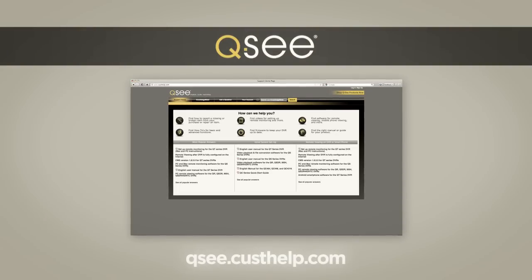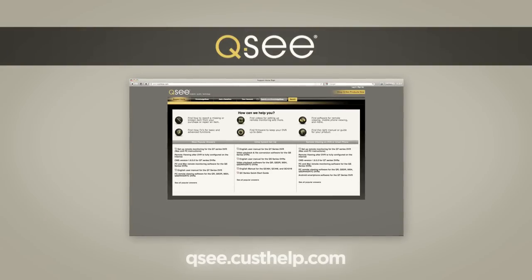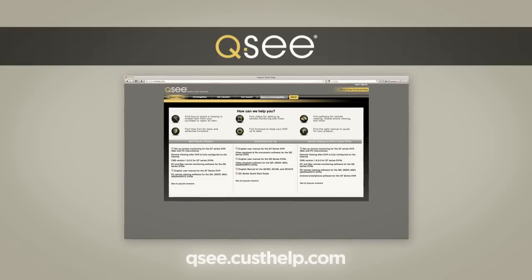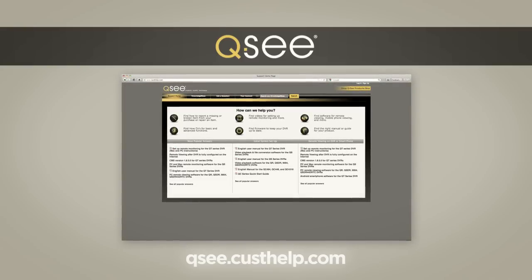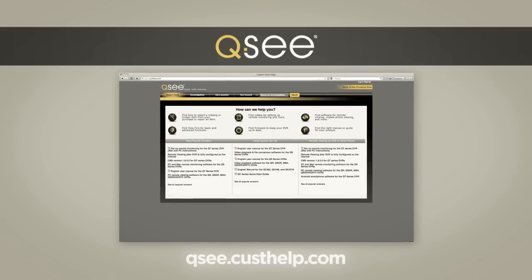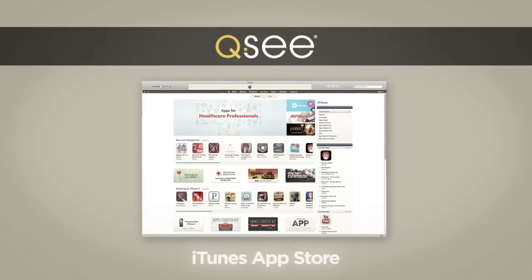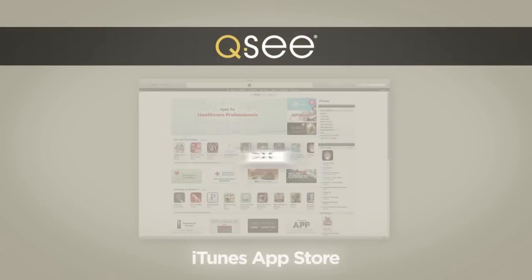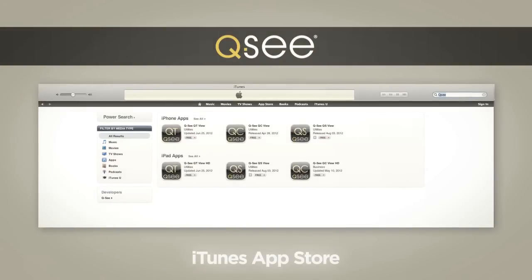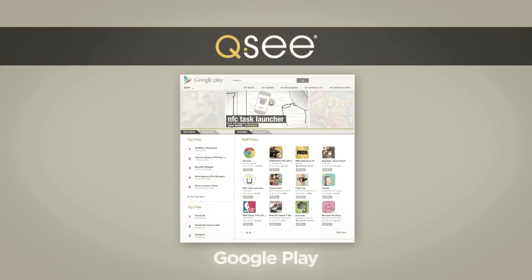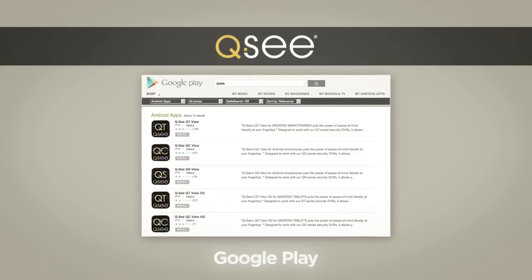Prior to setting up this application on your phone, be sure that your DVR has been configured for remote access. You can refer to the appropriate guide or video on our support portal at qc.custhelp.com. You can download the application from the iTunes App Store for iPhones and iPads. For Android devices, you can download our app from the Android Market on the phone or tablet.